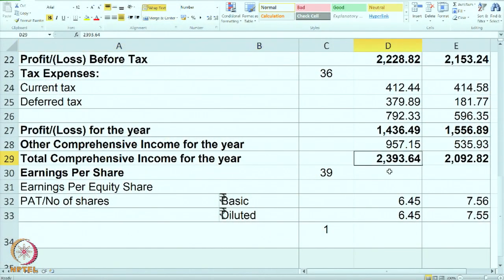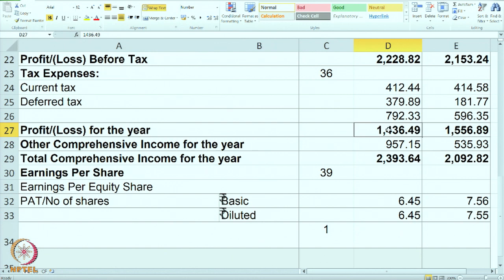At this stage, the total comprehensive income is 2,393 crore. But the EPS formula is PAT divided by number of shares for this company only. So we take 1,436 divided by 222 crore shares, giving basic EPS of 6.45, which is the same as diluted EPS. In basic EPS the current number of shares are used, and in diluted EPS the prospective number of shares is used in the denominator. We have now completed the discussion on P&L — let us move on to the balance sheet.